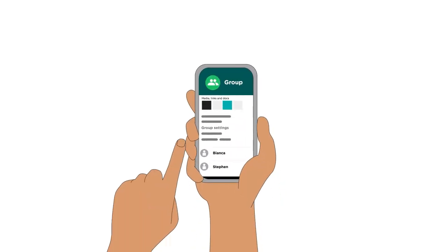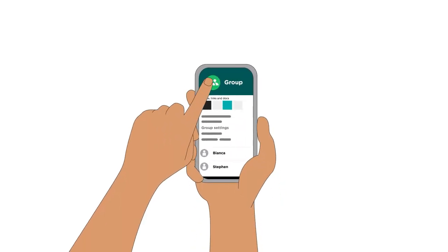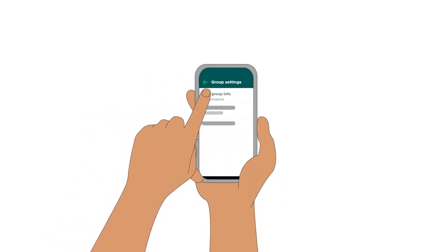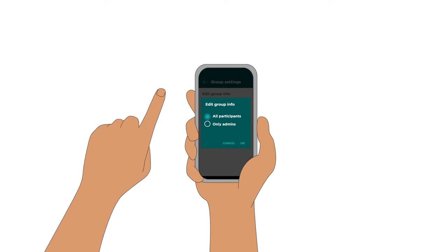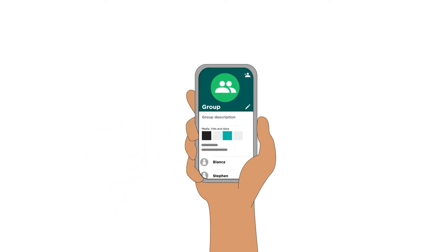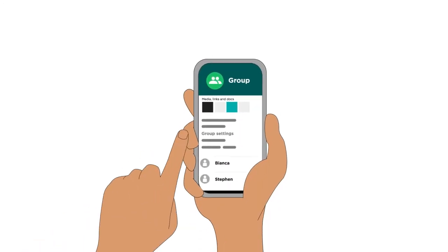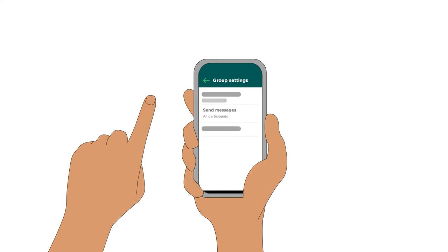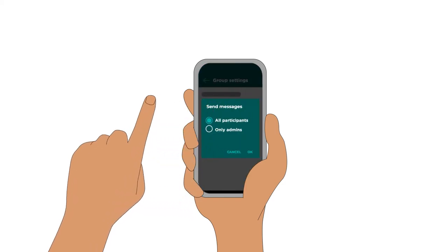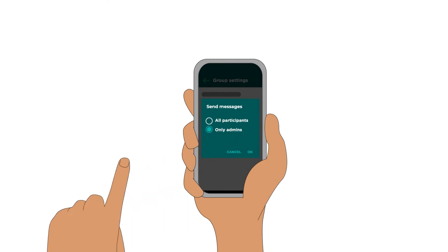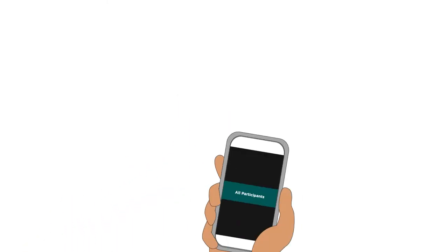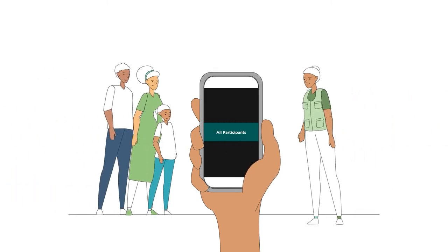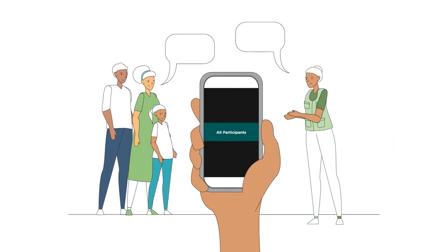In WhatsApp, click on the group name, then find Group Settings. Click Edit Group Info and then Only Admins. Now, only the group admins can change the subject, icon and description of your group. To choose who can send messages in the group, click Send Messages and change the default setting of All Participants to Only Admins. You should enable this setting between sessions or outside of working hours. During sessions, you can select All Participants to enable all group members to send messages.